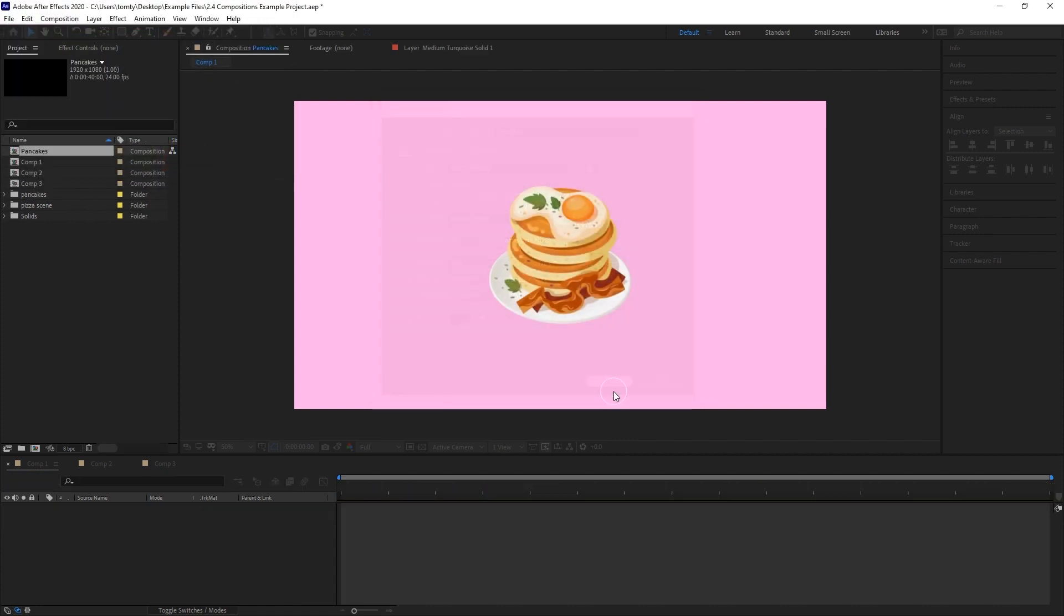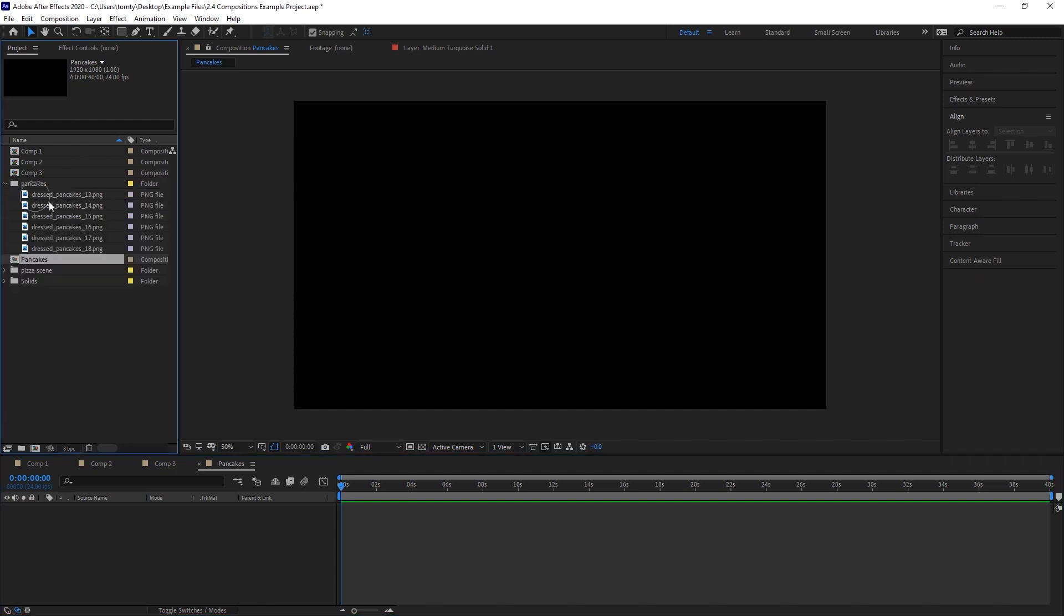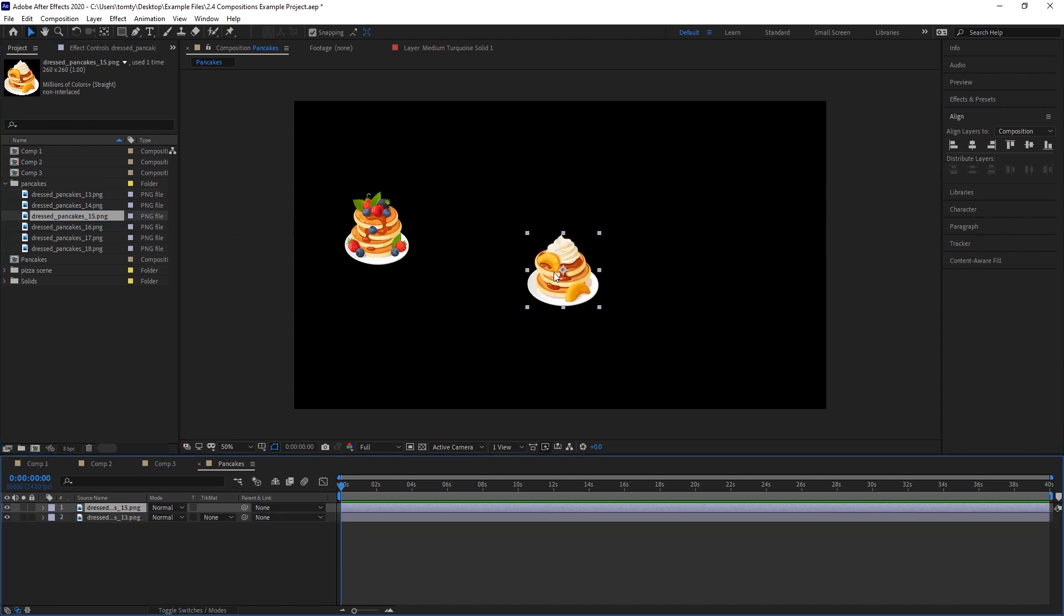Let's click OK and create this composition. You'll see we have a fresh empty timeline. And the new composition has appeared in our project window. We can now start working on our composition by adding some elements into it.